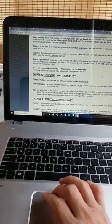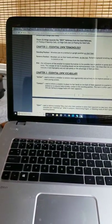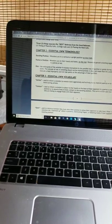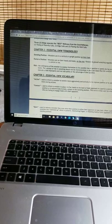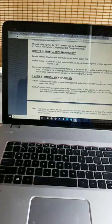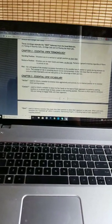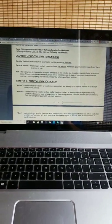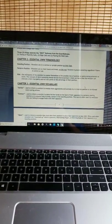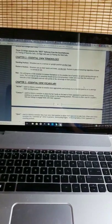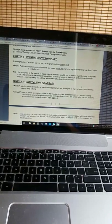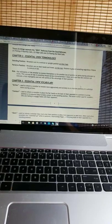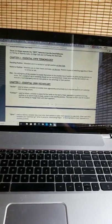Chapter 2: Essential UWW Terminology. Standing position: Wrestlers are in a vertical or upright position on their feet. Parterre position: Wrestlers are on their hands and knees, on the mat. Parterre is ground wrestling, regardless if there is control or not. Risk: The willingness of the wrestler to expose themselves to the possible loss of position or points during attempts to score. The concept of risk in wrestling should not be misinterpreted. It does not mean that the wrestler can execute a hold improperly and not lose points or the advantage of their position.